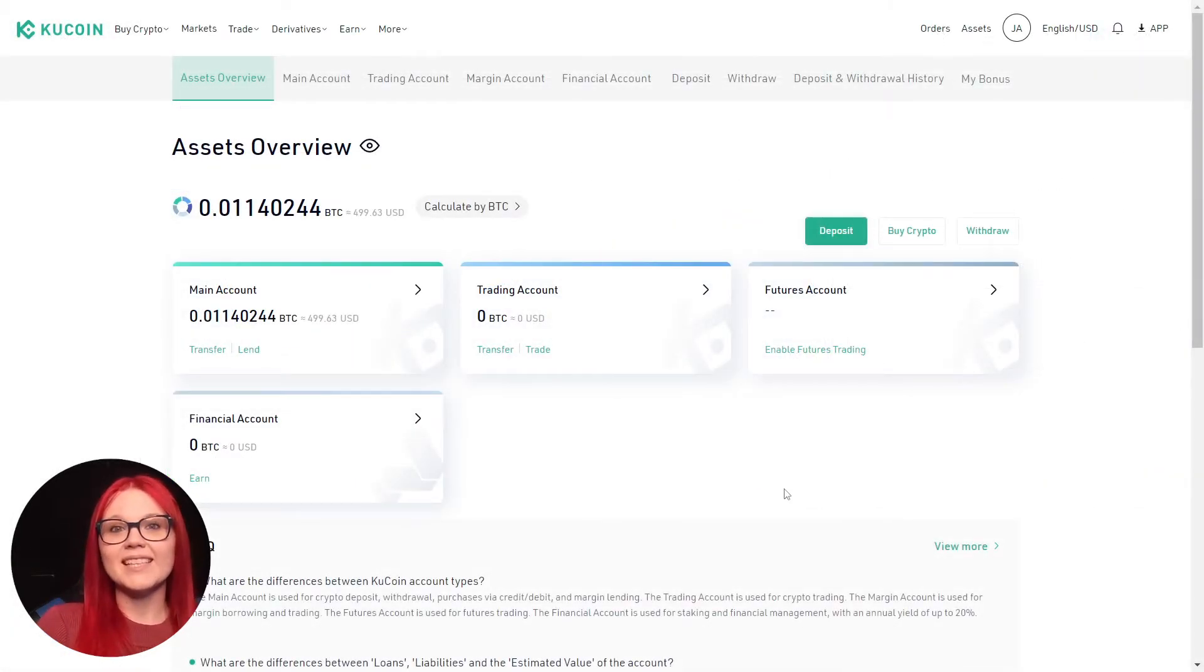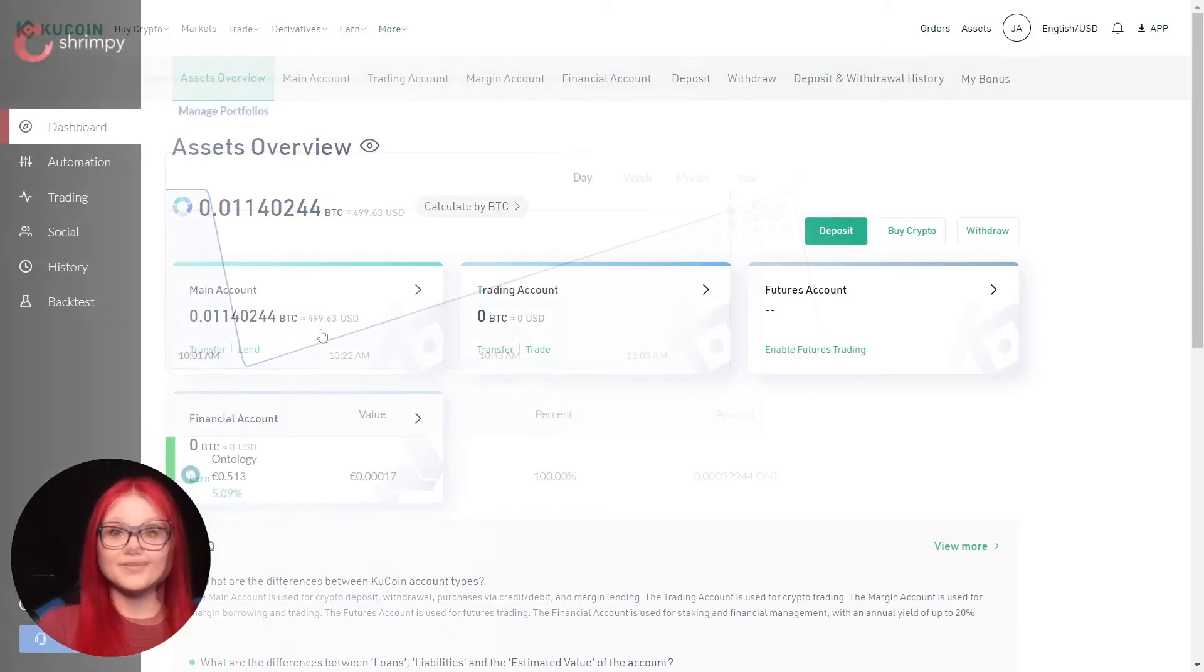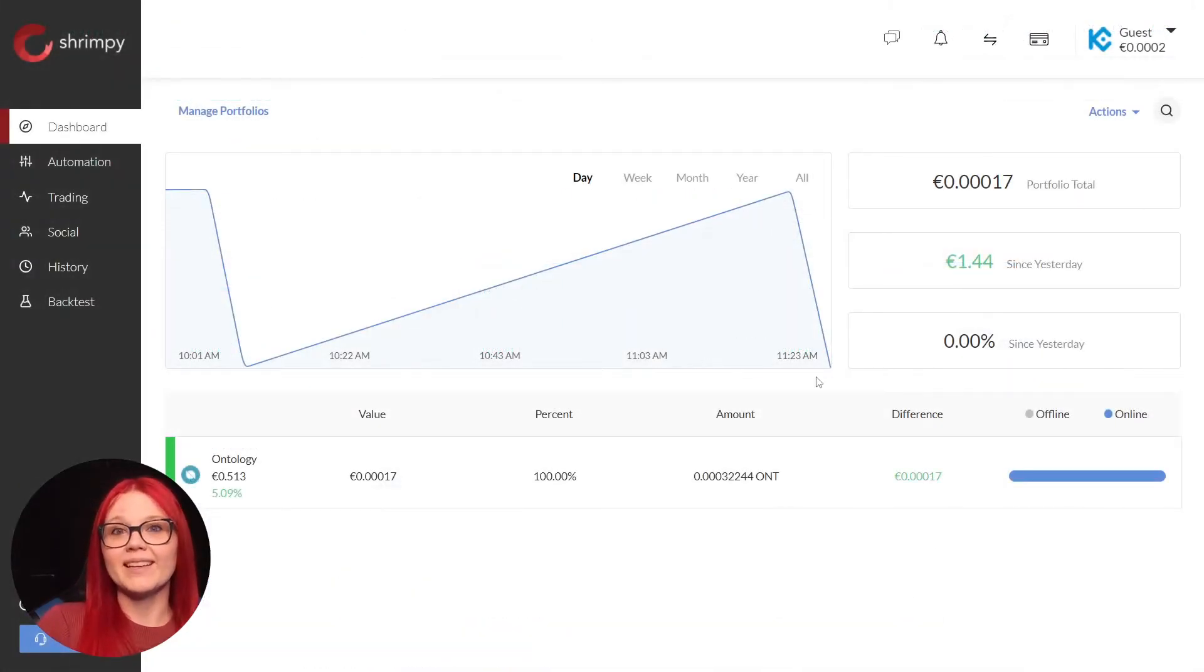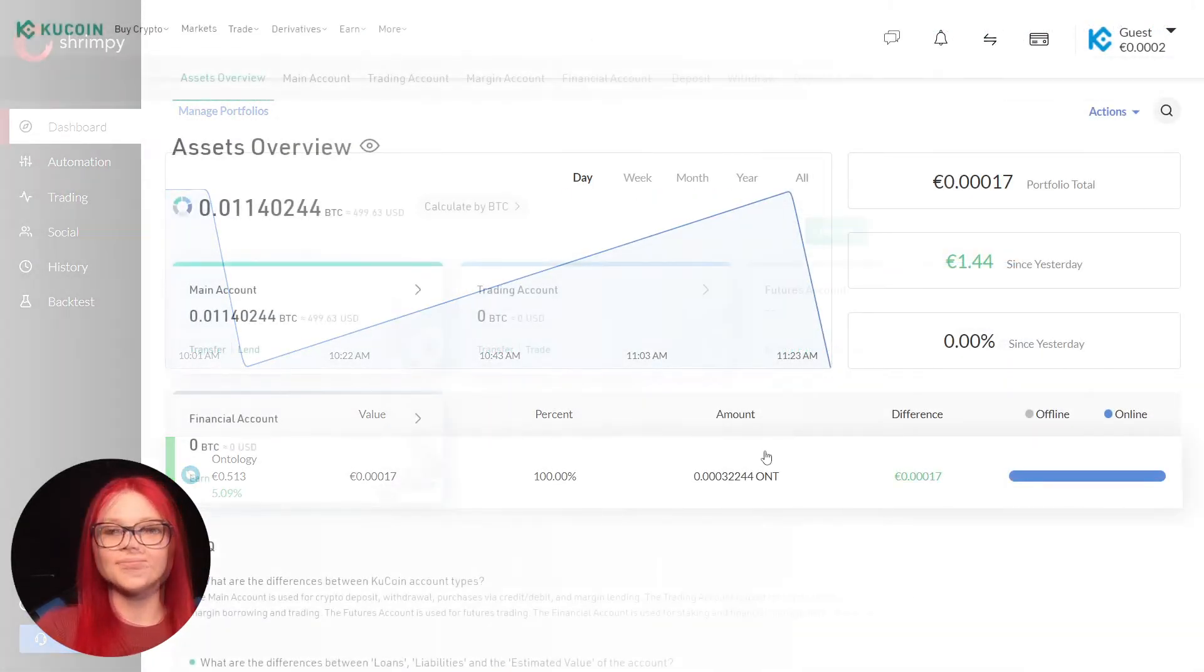On KuCoin, we can see all of our funds in the main account. So when we look on Shrimpy, none of the funds appear on our dashboard.